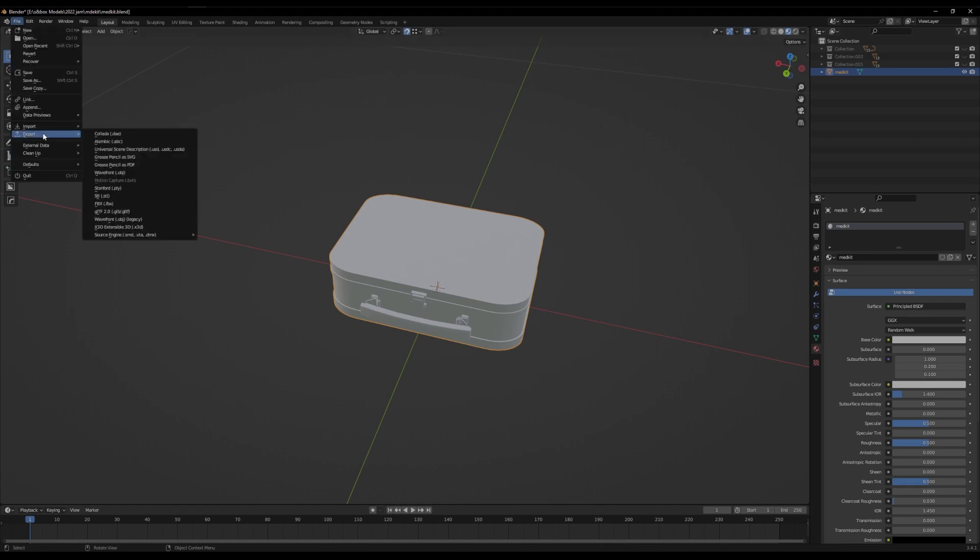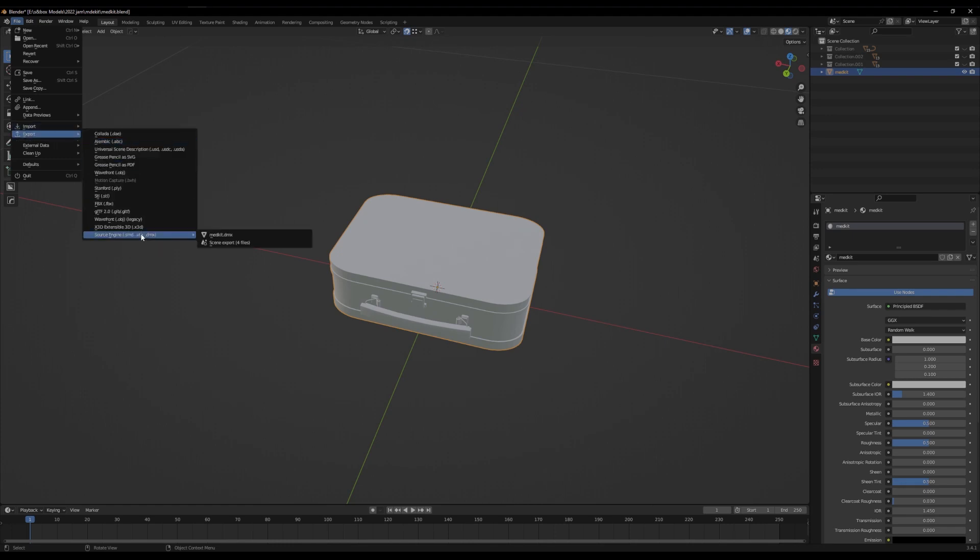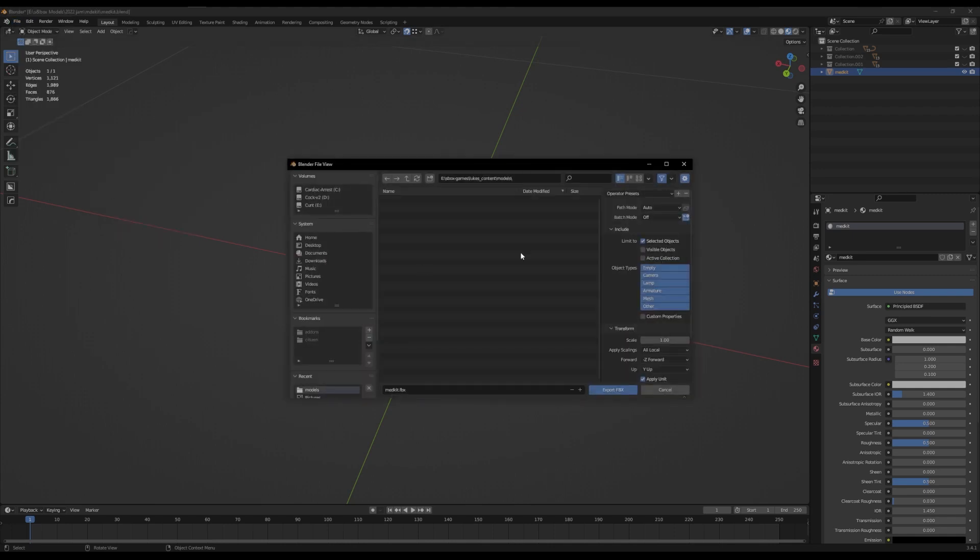I personally recommend to only export as an FBX, which sometimes in Blender has issues so you might not want to, in which case you can export as a DMX, which is the source tools, Blender source tools for example. Otherwise, FBX should be perfectly fine, which I'm going to do here.